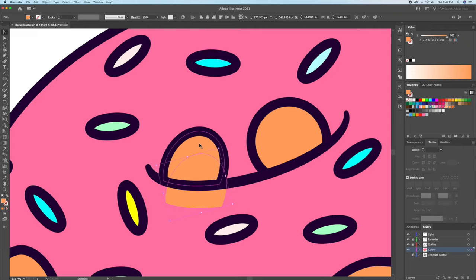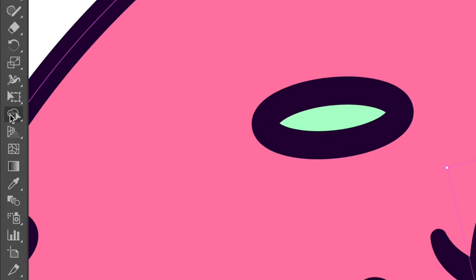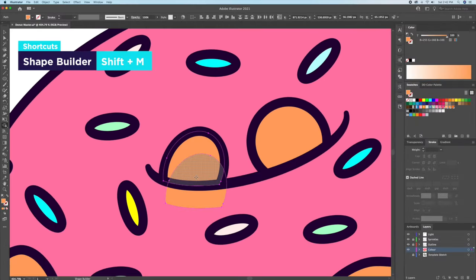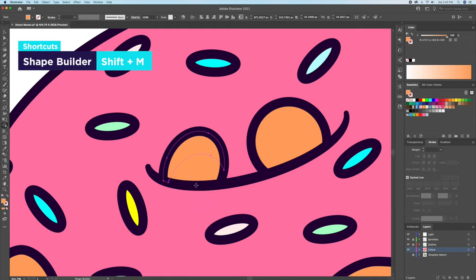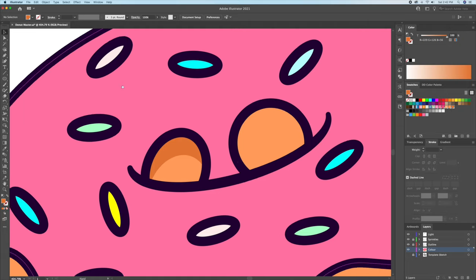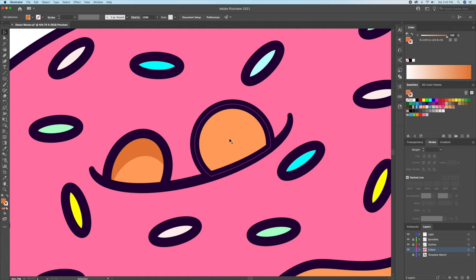Now we want this gap to be its own individual shape. So I'll select the top two shapes and bring up the shape builder tool. While holding option or alt on your keyboard, just delete these shapes over here while keeping the half moon shape. Then, just give that new shape a darker tone to represent the shadow.